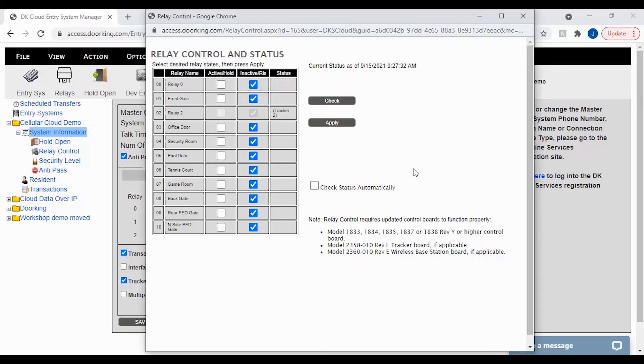To update your status automatically every minute, check the checked status automatically box and then click apply.